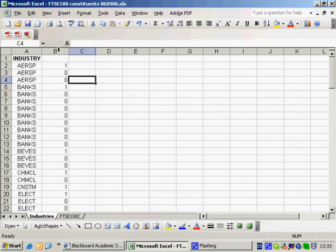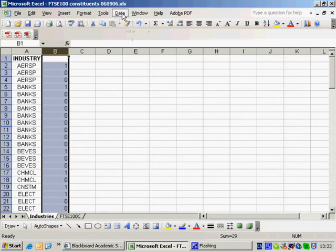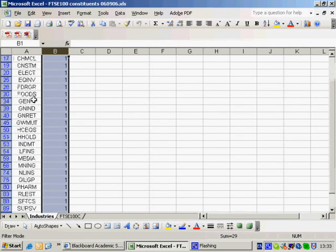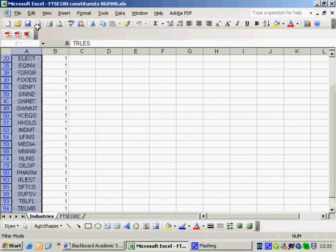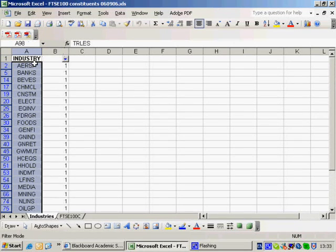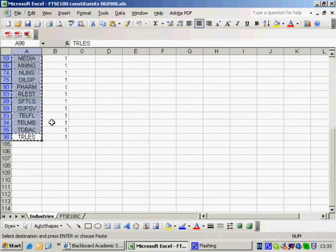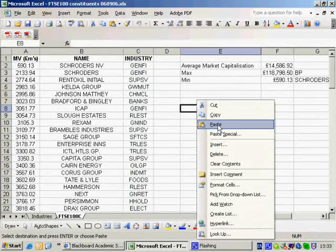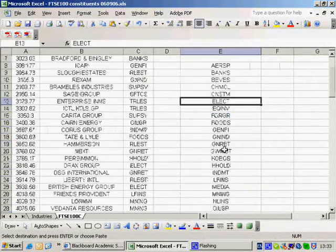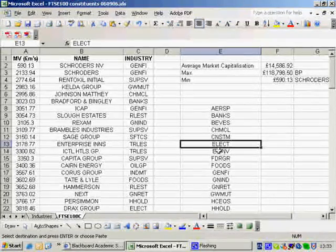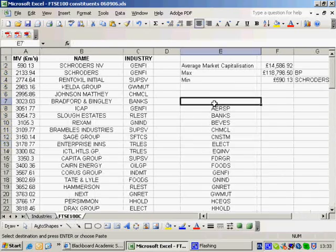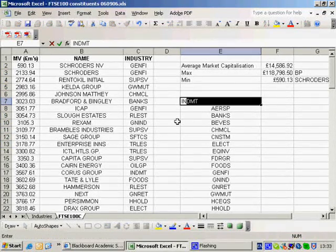I highlight that column, do Data, Filter, AutoFilter, and now I pick out all of the 1s. I now have a list of all of the industries. I highlight those, Edit, Copy, and paste those values back into the main worksheet. Now I've got a clean list of industries. This separate worksheet has served its purpose.